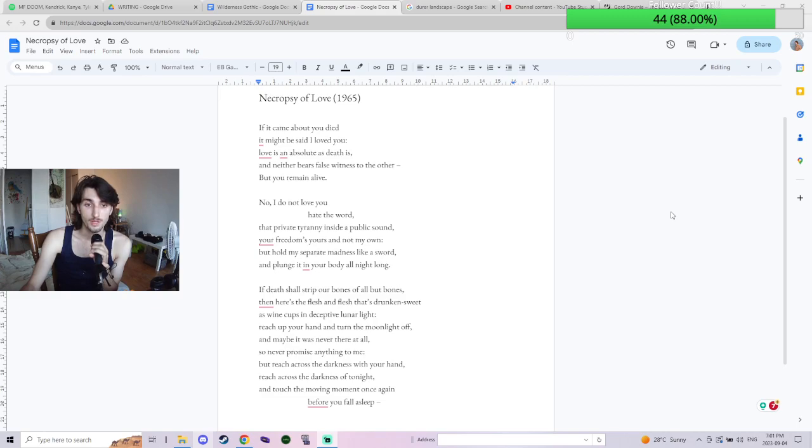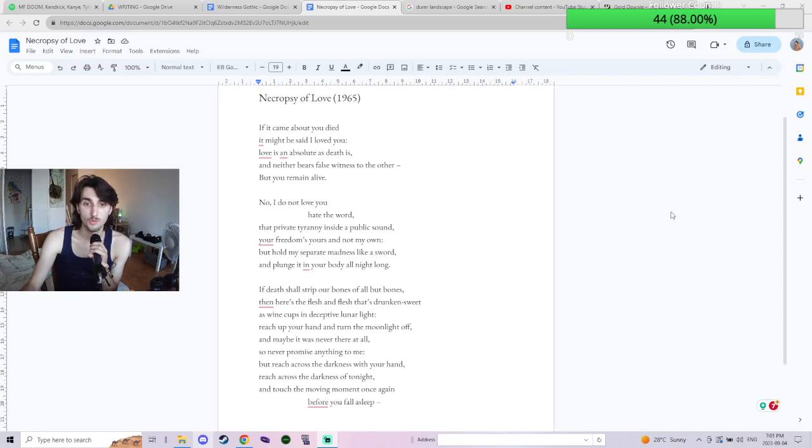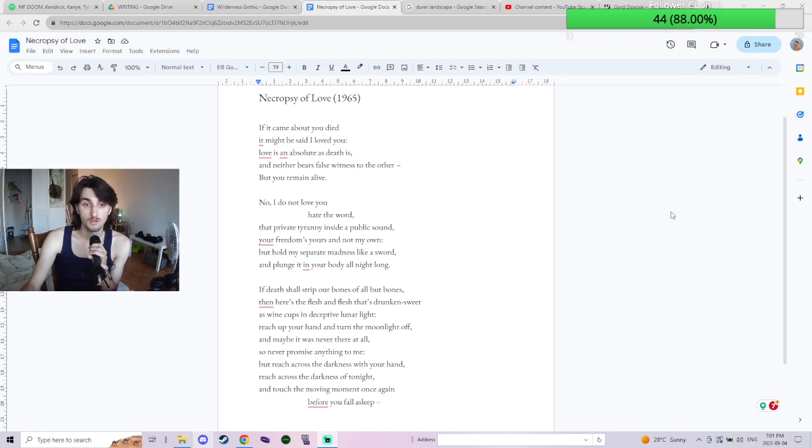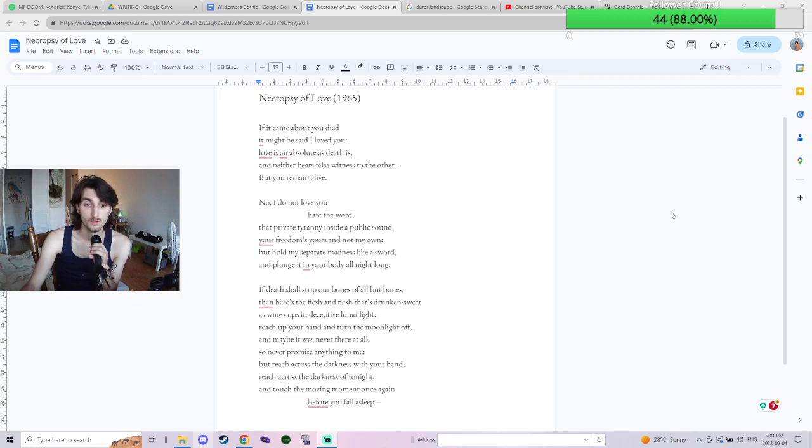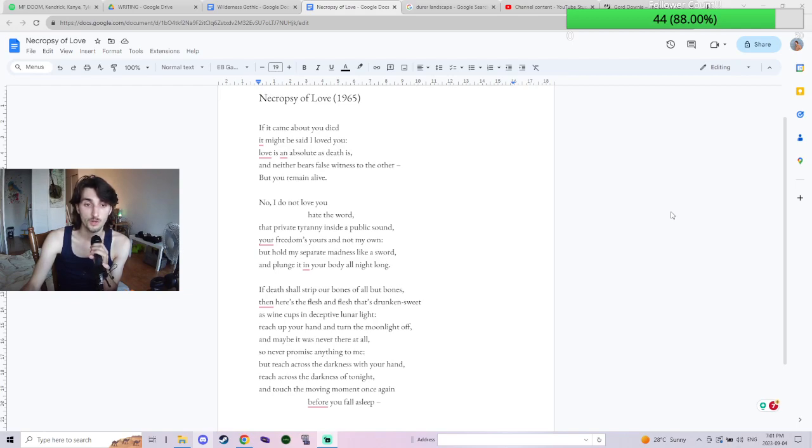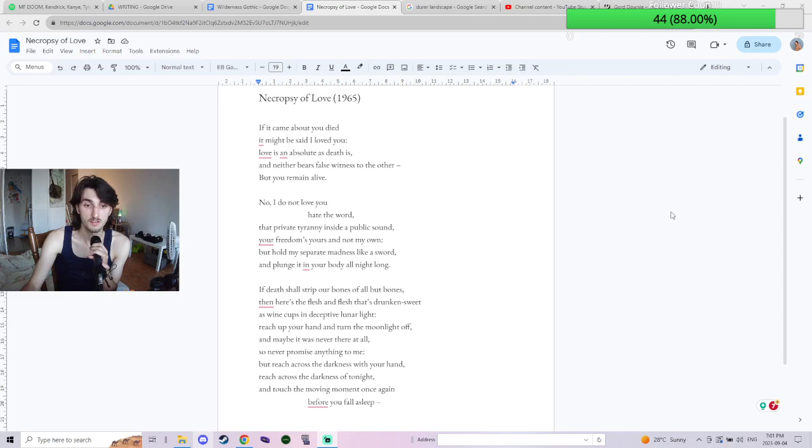If death shall strip our bones of all but bones, then here's the flesh and flesh that's drunk and sweet as wine cups and deceptive lunar light. Reach up, reach up your hand and turn the moonlight off, and maybe it was never there at all. So never promise anything to me, but reach across the darkness with your hand. Reach across the darkness of tonight and touch the moving moment once again before you fall asleep.